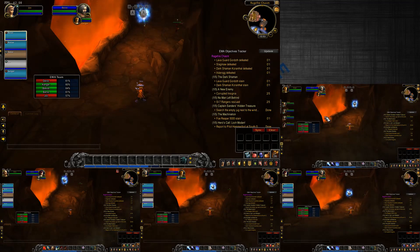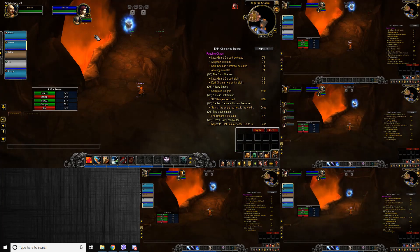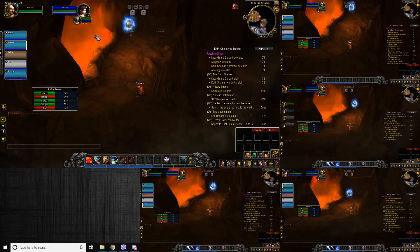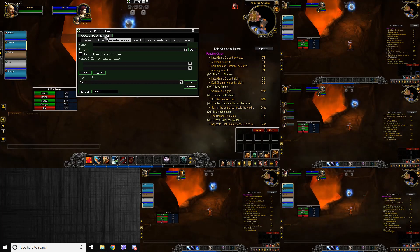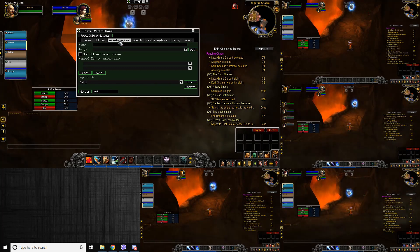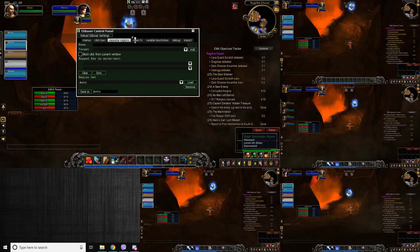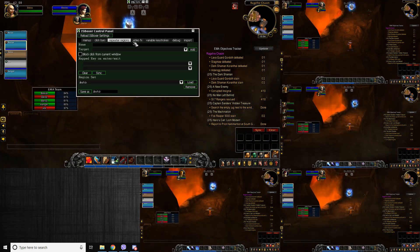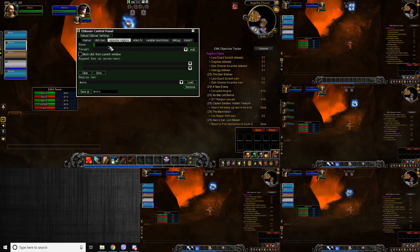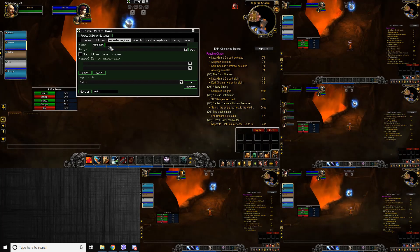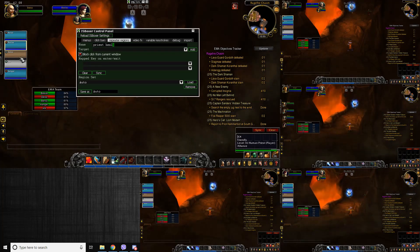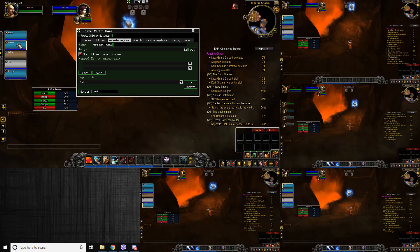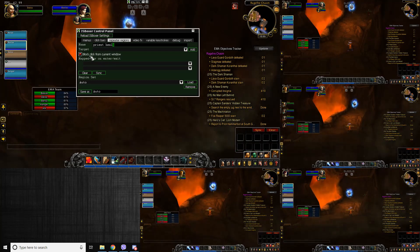Now we want to do this on the tank — and all windows, but primarily on the tank. This is where the magic happens. With IS Boxer, to open the IS Boxer control panel, by default it's Shift-Control-Alt-F. I like to do this with a repeater region — you can get more advanced and use video effects, but this is a quick guide, so we're doing repeater regions. First, name what you're setting up so you can reload it later — I'll call it 'priest heal.' Make sure you have Block Click From Current Window selected, so your tank won't start selecting your own characters.